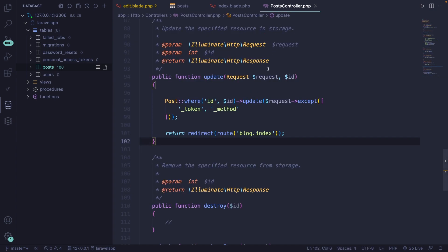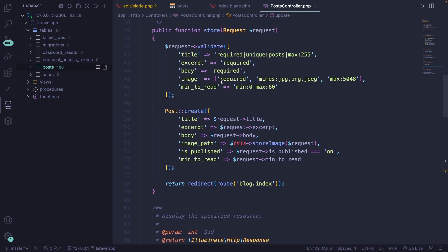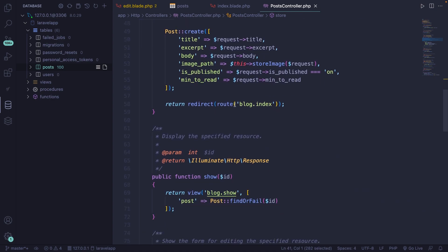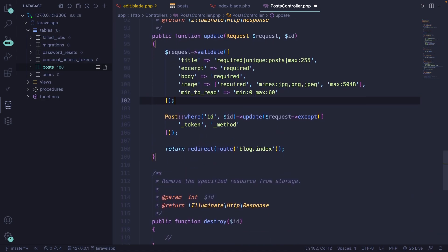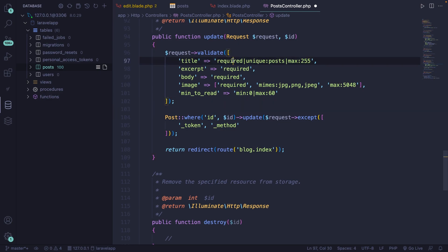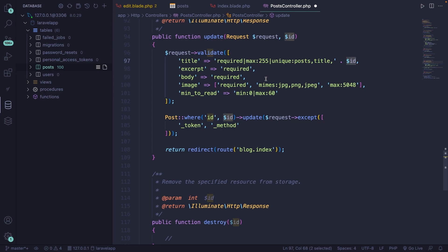The last step is to add validation to our post controller's update method. We can copy the validation from our store method and paste it into the update method, then adjust the values. The title is required, and should be unique — but we concatenate the ID so the same title is allowed for the same post. The excerpt and body are required. The image_path should not be required, since we don't want to throw an error if the user does not update the image.